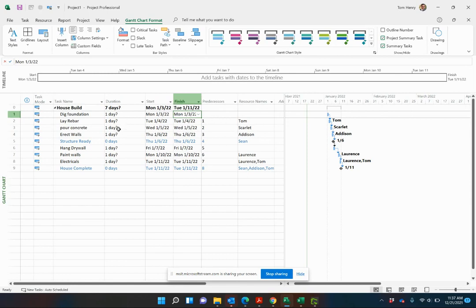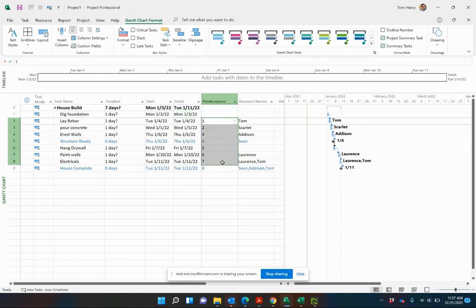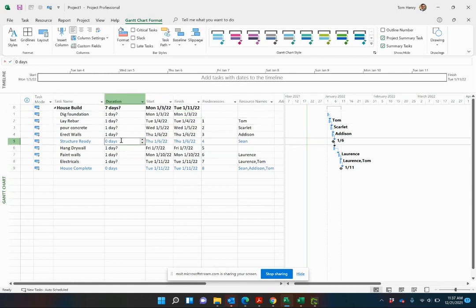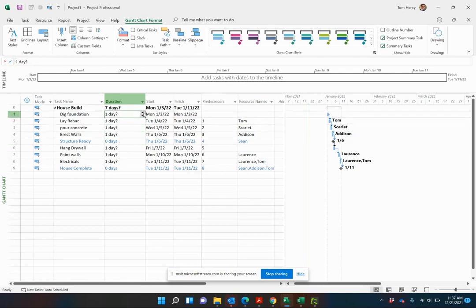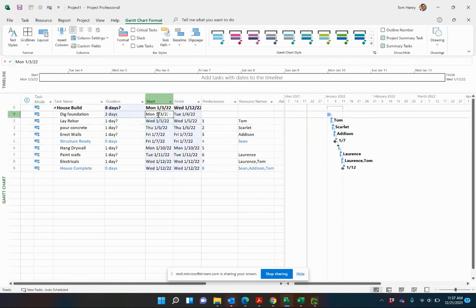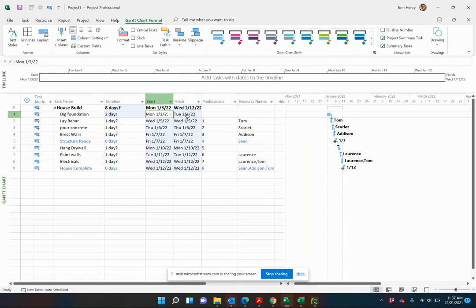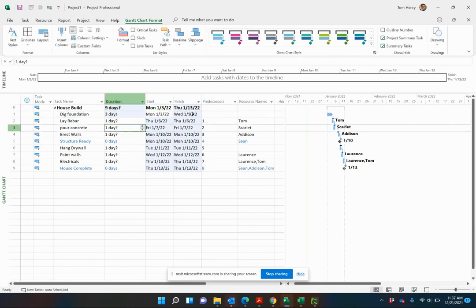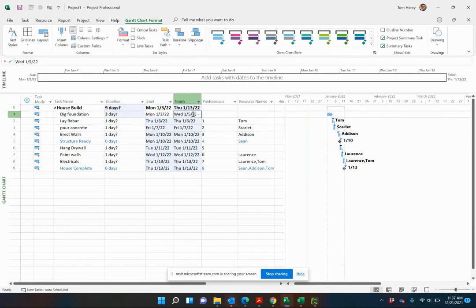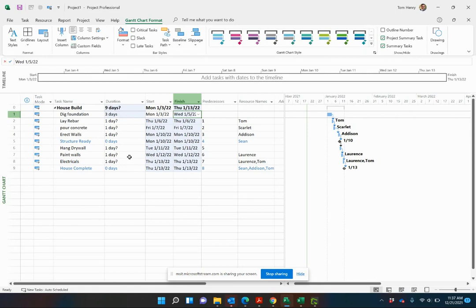You see in this project schedule, I've actually gone in and done my predecessors. For example, if I make this two days, you can see that the delta between one three and one four is now two days. It starts on Monday, finishes on Tuesday, so two days. If I make it three days, you see that goes to Wednesday and everything else is trickling on from that.